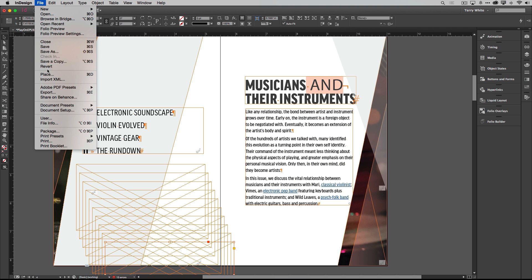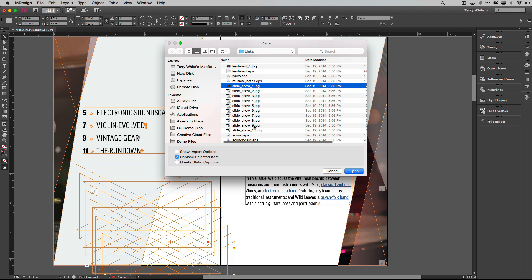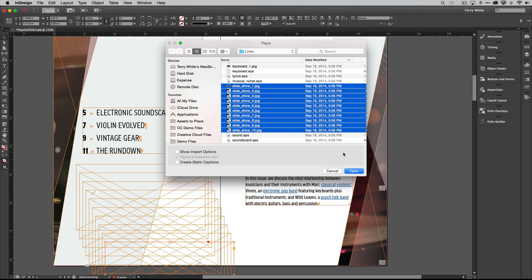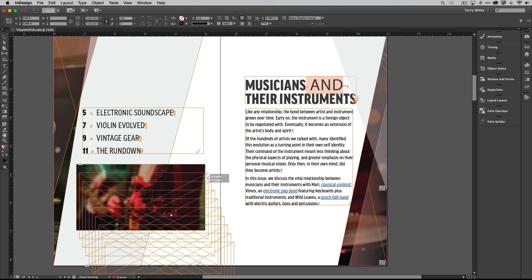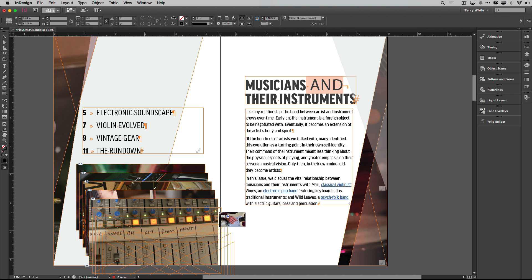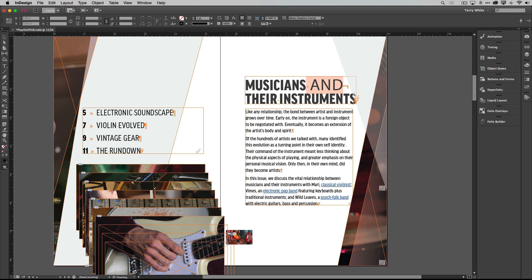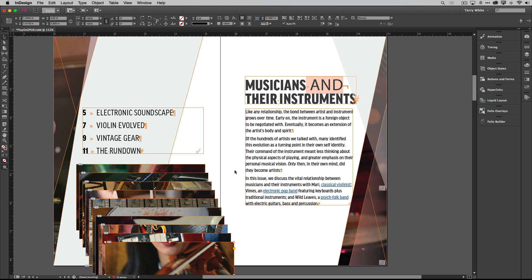Now all we need to do is bring in our images. File > Place — that takes me to where I can grab the slides. Here they are: slideshow image one through ten. They don't have to be named that way, but it helps. I'll shift-select all ten of them and click Open — that loads the placement gun with each one. I can put them in any frame order I want. I'll just click through, placing them in each frame, and there's the last one. All 10 images are now in the 10 frames.